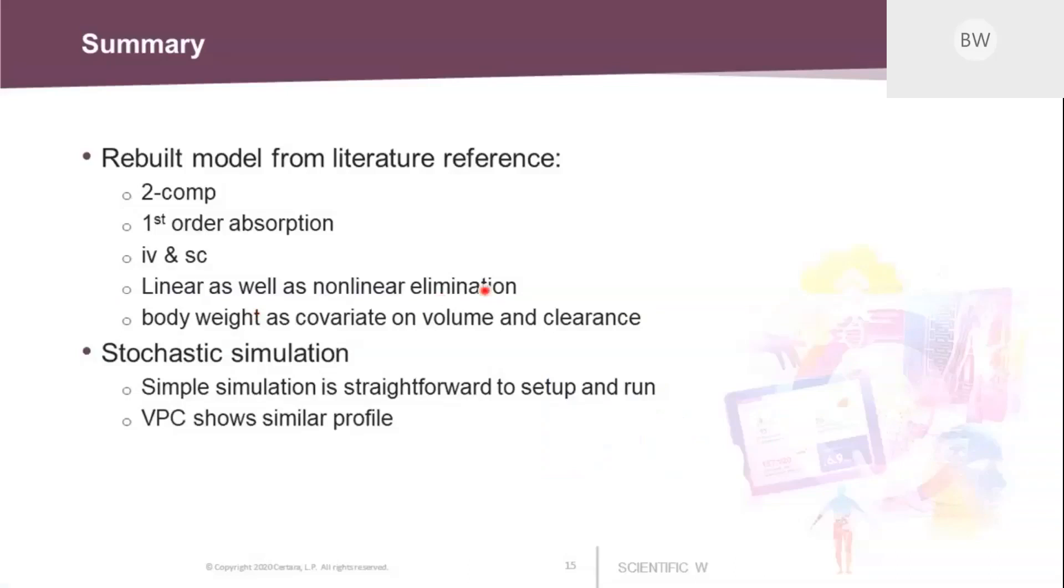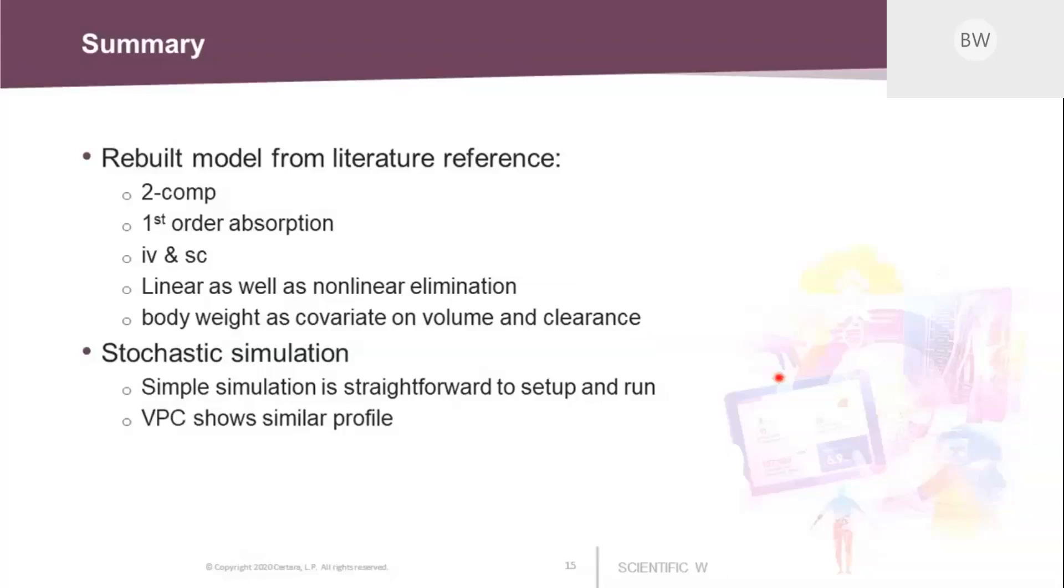So what we did today was set up a two-compartmental model from the literature with first-order absorption, IV and subcutaneous administration. With linear as well as non-linear elimination, we also had body weight as covariate relationship on volume and clearance. And we did run stochastic simulations once with a simple simulation, and also the VPC shows a similar profile with the one in the article. So I guess with that, I'm done, so we can move to the Q&A.